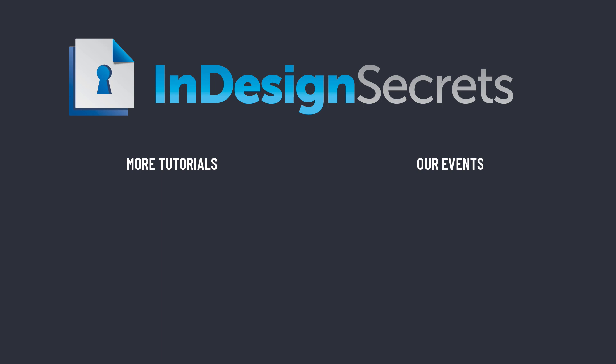Thanks for watching this video, and if you want lots more tips like this, be sure to check out InDesignSecrets.com and subscribe to InDesign Magazine.